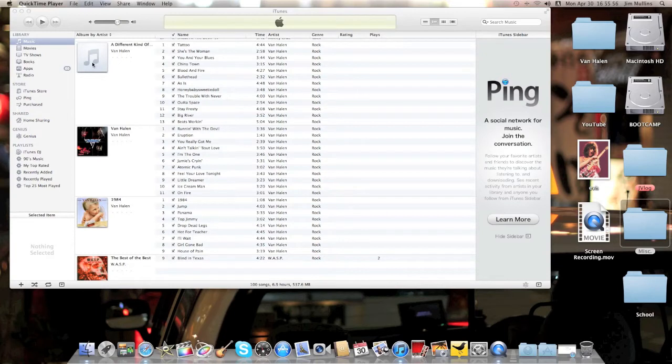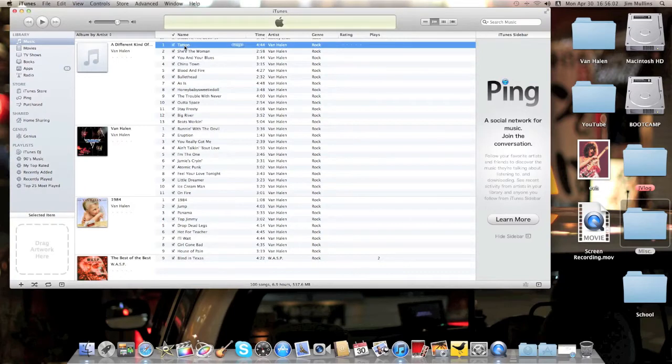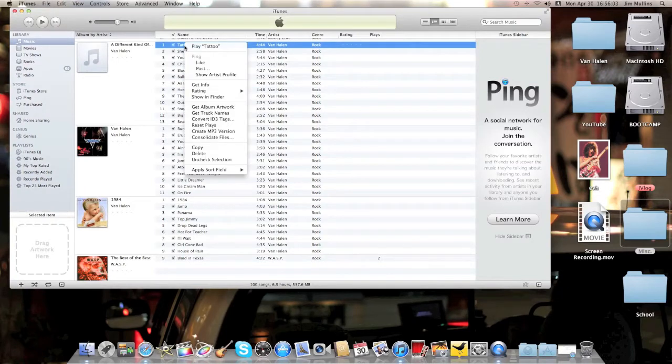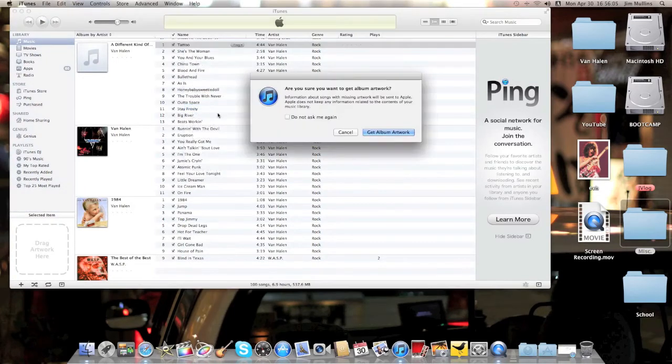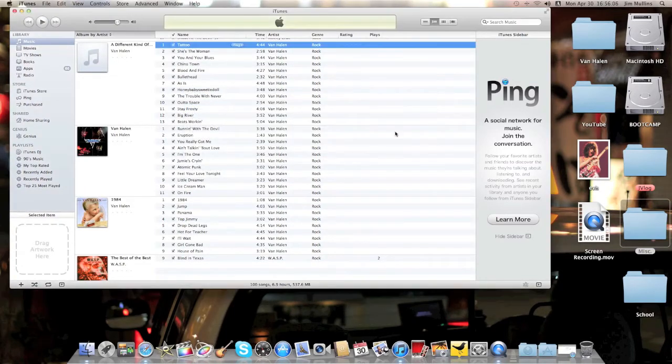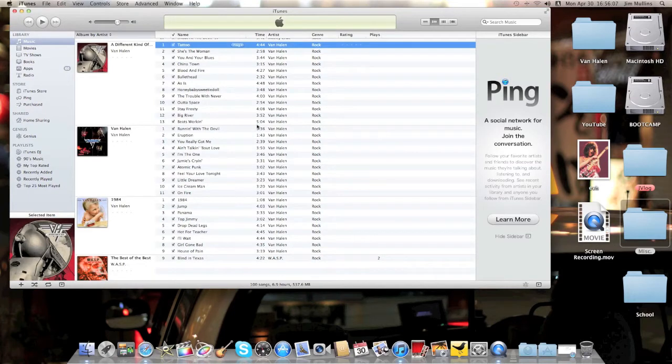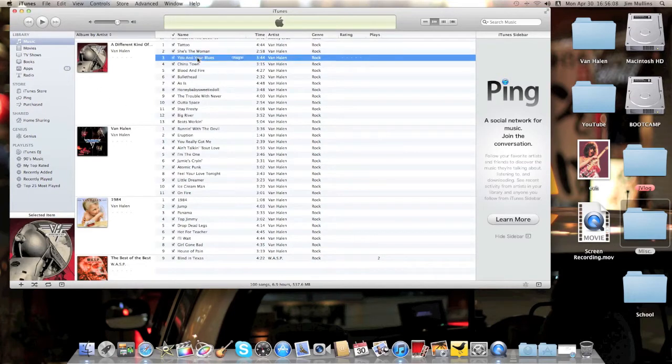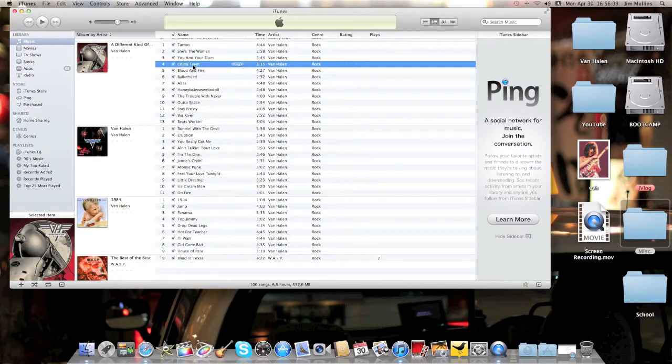Once you import your CD, as you see I've put in A Different Kind of Truth from Van Halen, you can choose one song, right-click it, and get album artwork. Choose that. Boom, there you go. You've got the album artwork.